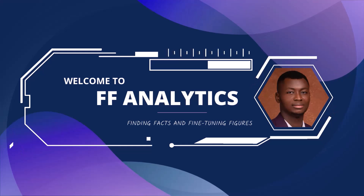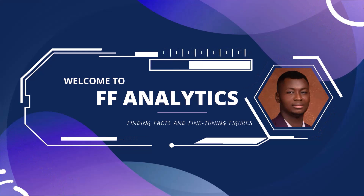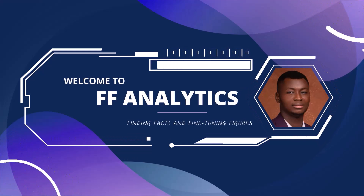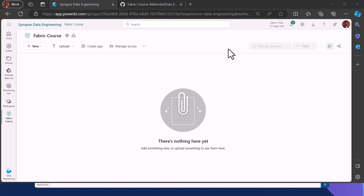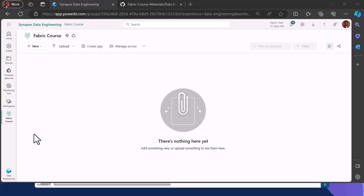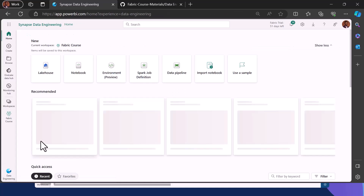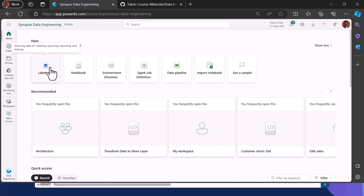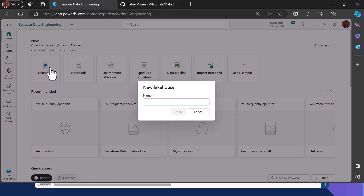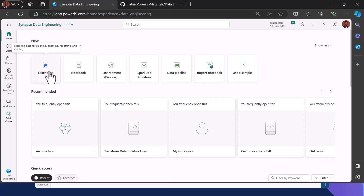Welcome to my YouTube channel. On this channel we find facts and fine-tune figures. Let's get started on our empty workspace. The first activity we are going to be doing is creating a Lakehouse. Switch your data engineering experience and click on Lakehouse — Lakehouse is for storing big data.